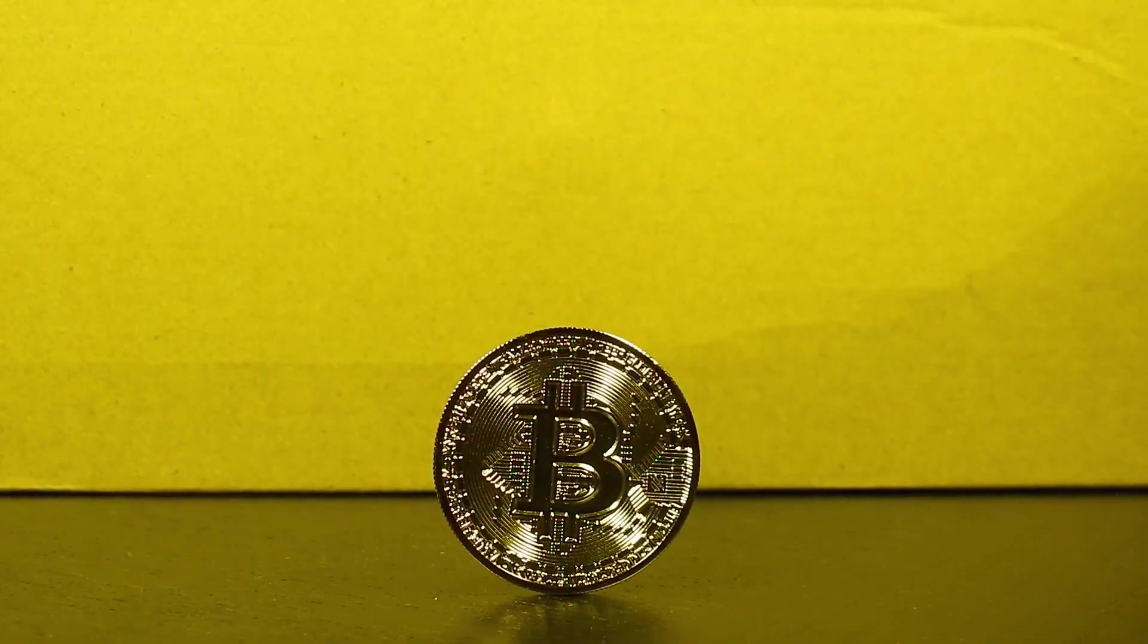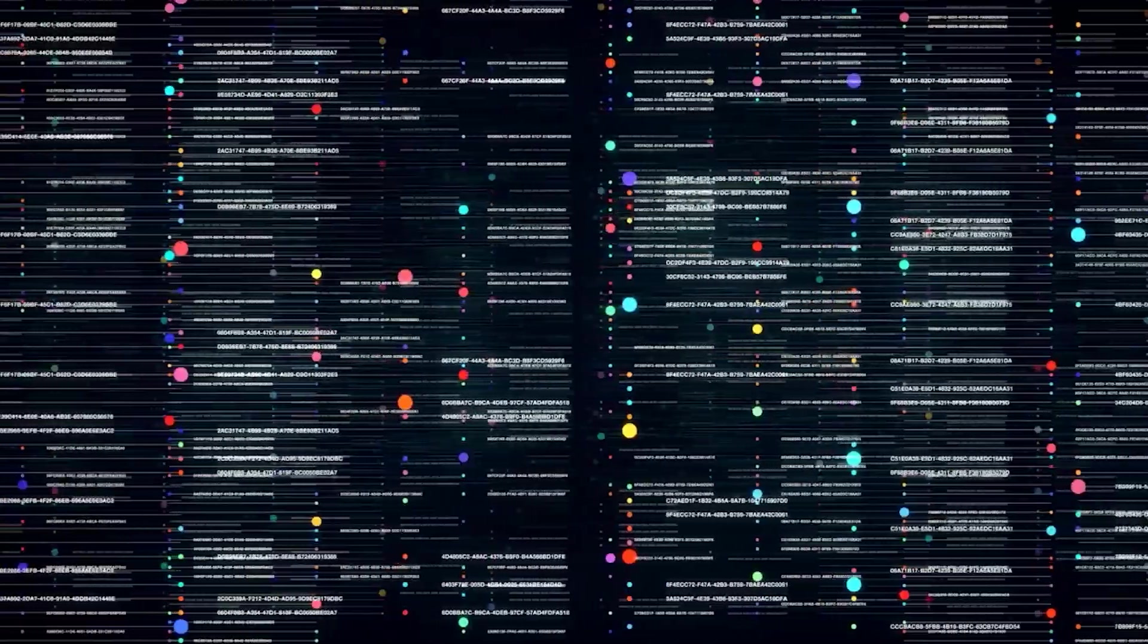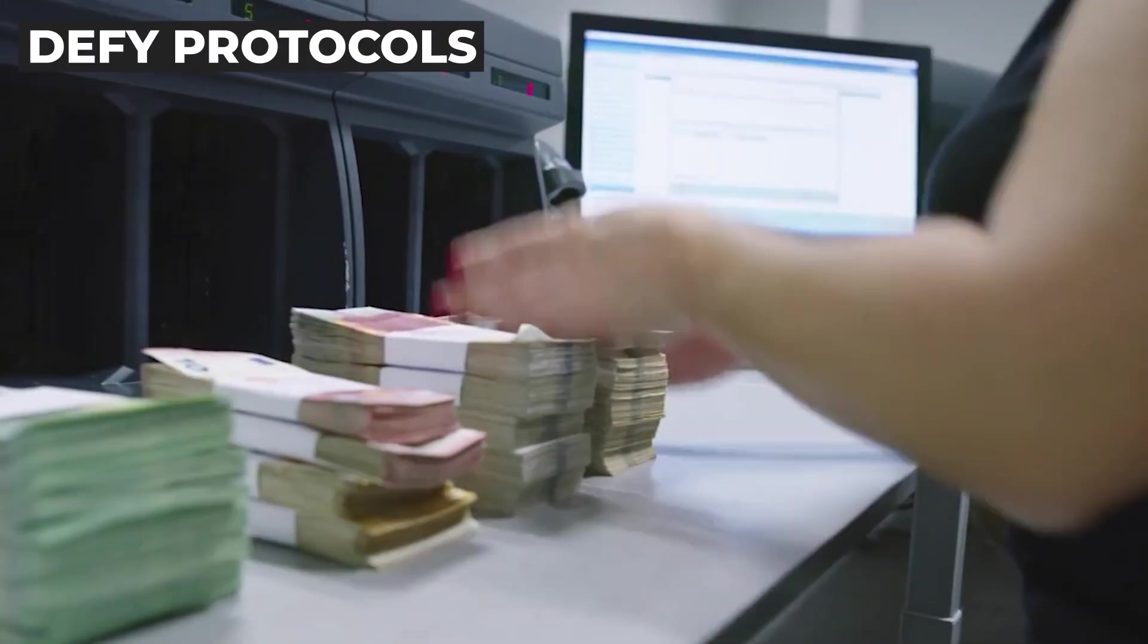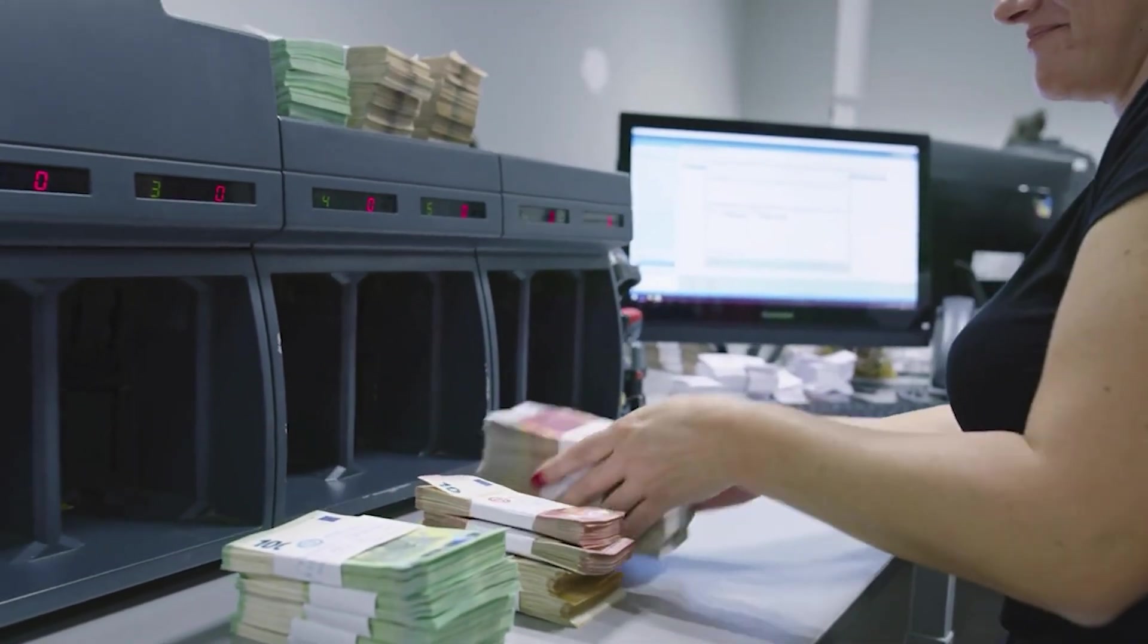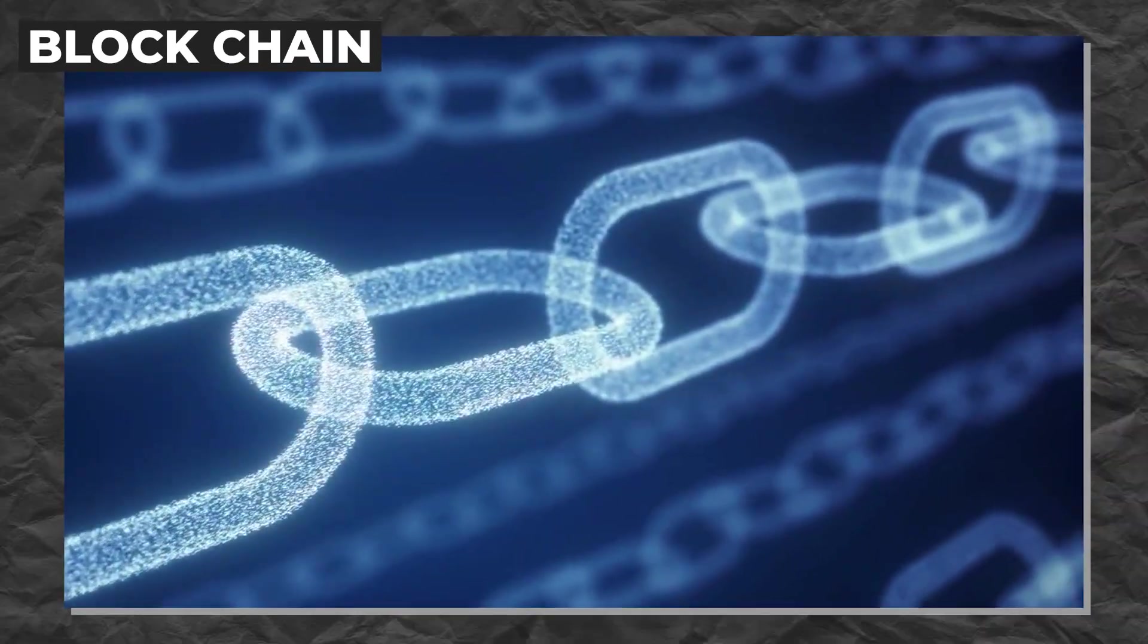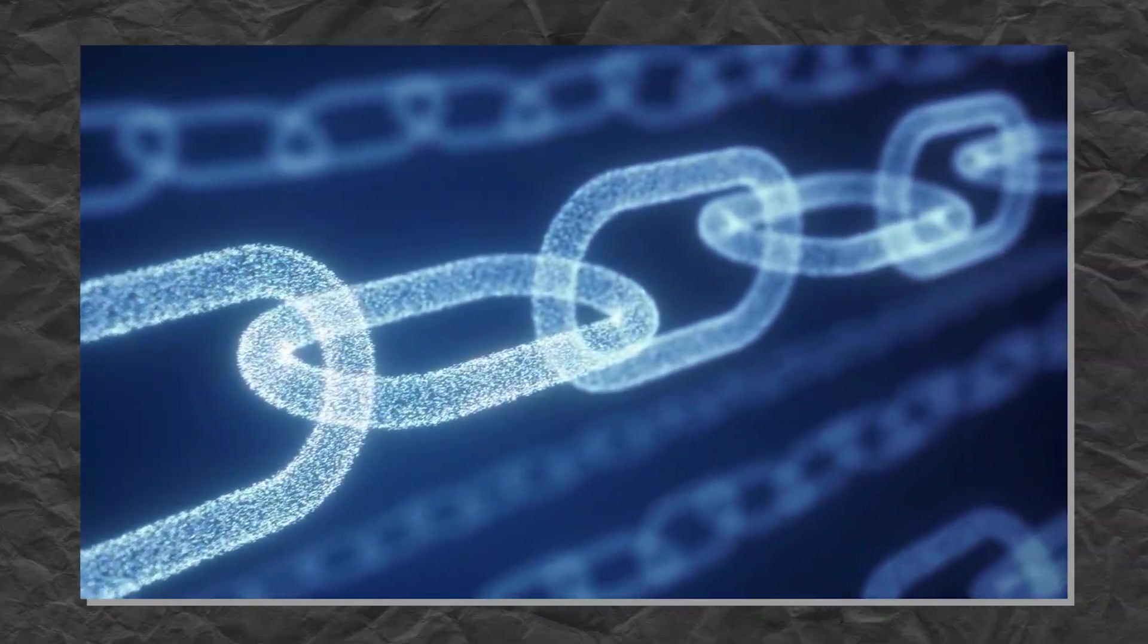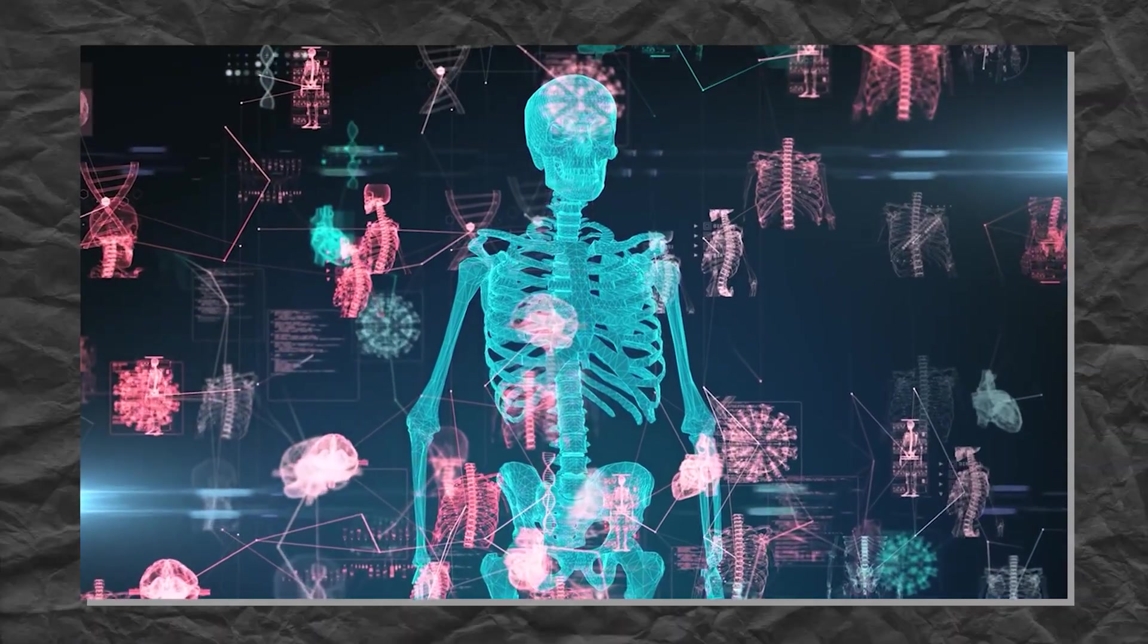So why does this technology matter? Because crypto and blockchain are solving real-world problems. In finance, DeFi protocols allow users to borrow, lend, and earn interest without banks. In supply chains, blockchain is tracking goods from factory to shelf with full transparency. In healthcare, it's securing patient data and medical records.